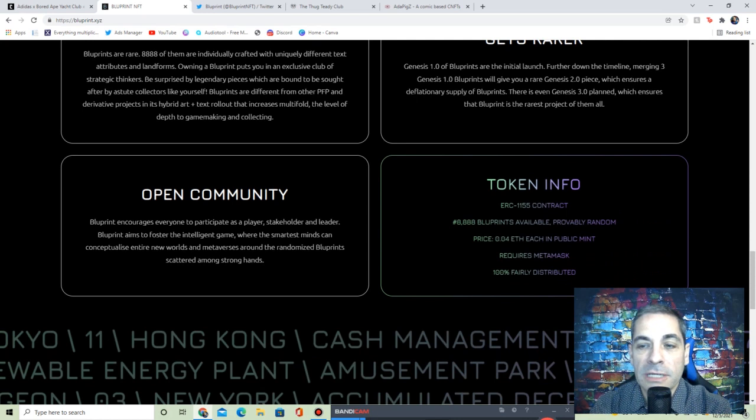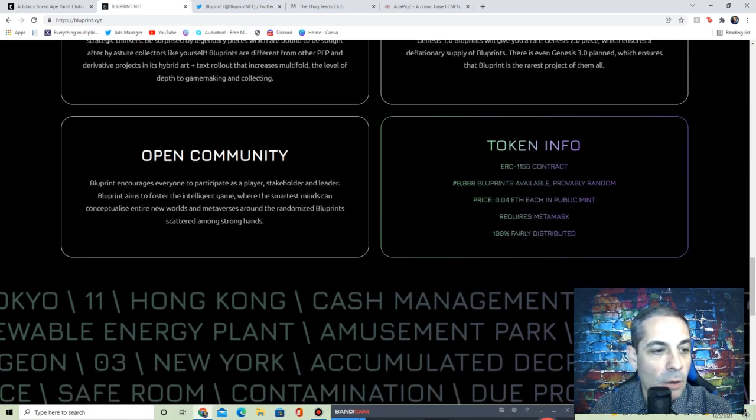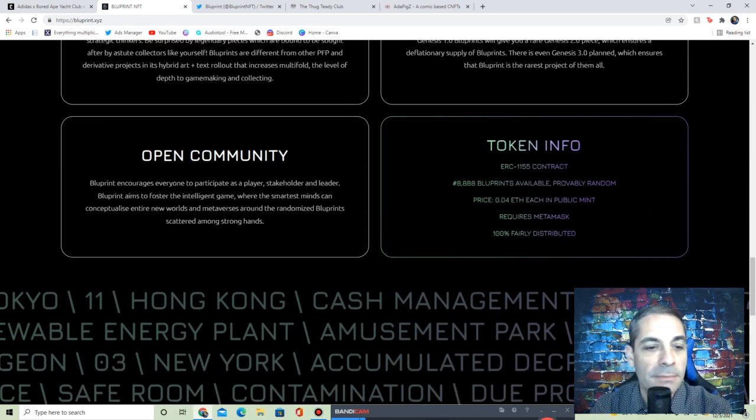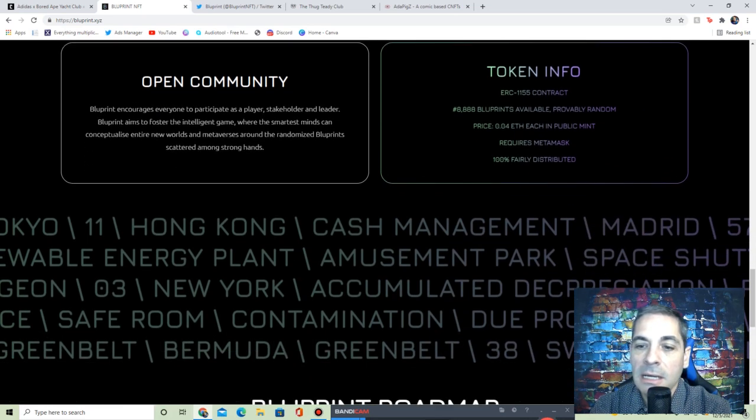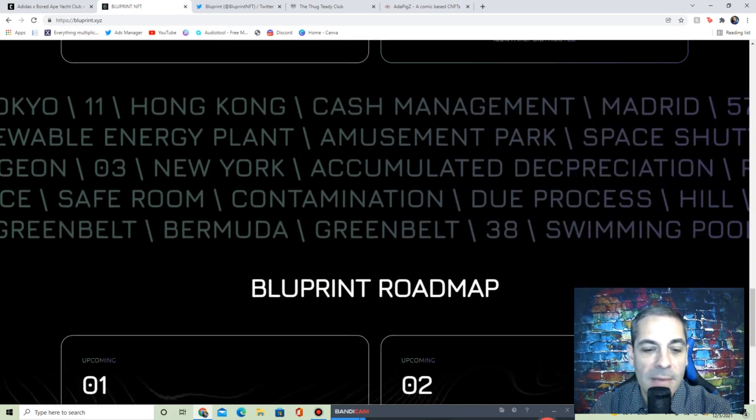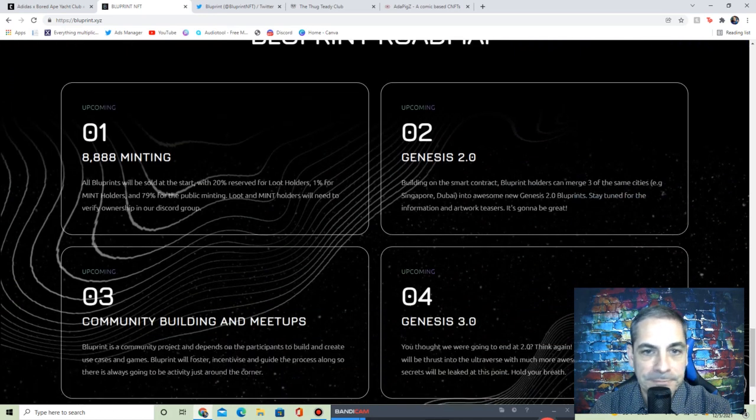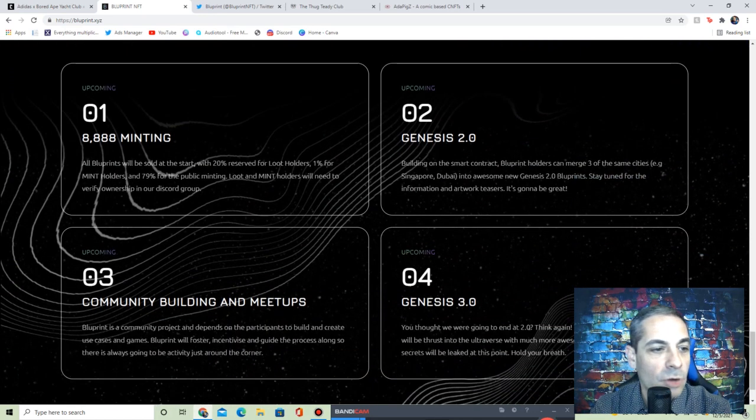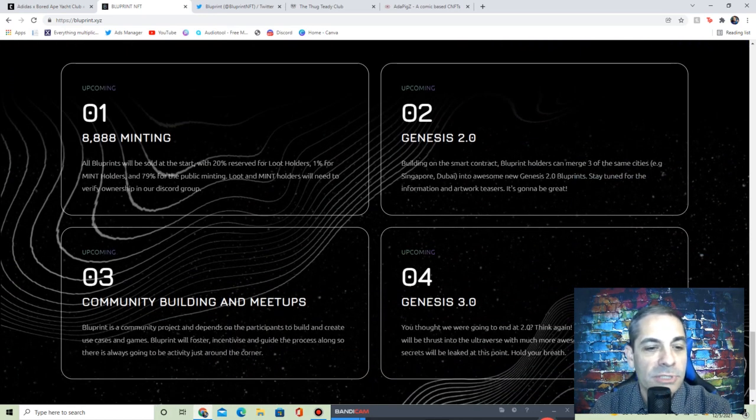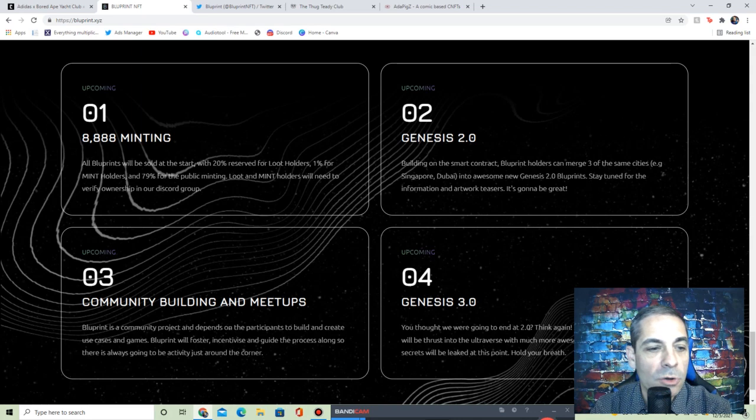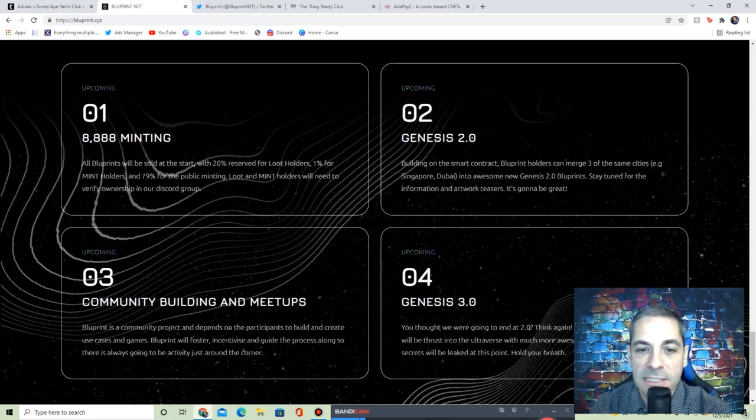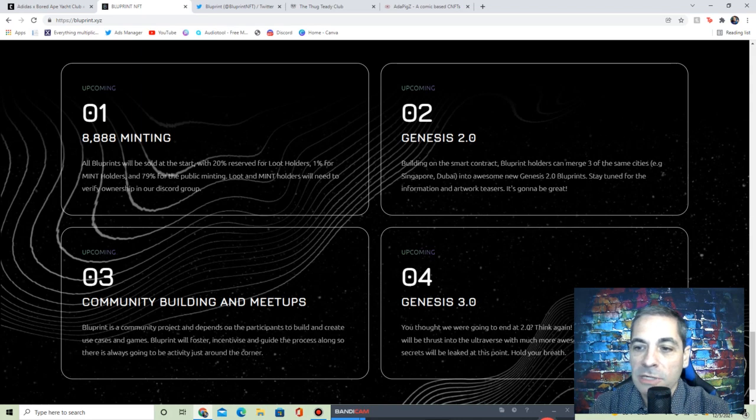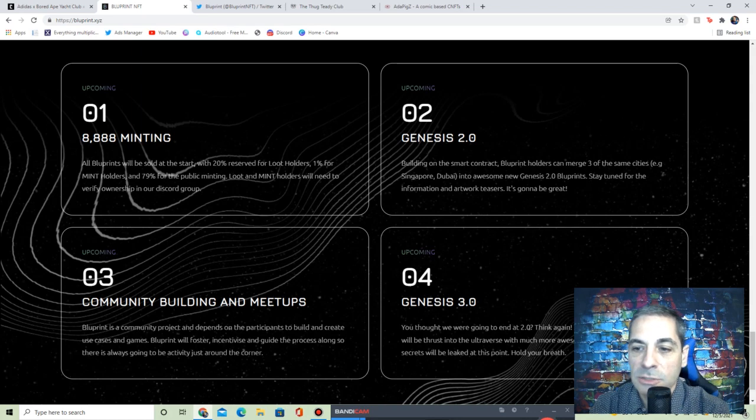There's going to be game making and collecting. Genesis 1 Bluprints are the initial launch, and then the timeline: merging three Genesis 1 will give you a rare Genesis 2. And then there are even Genesis 3 is planned. Open community, they want everybody to participate. The stakeholders, the leaders, token info, how many there's going to be, requires MetaMask.